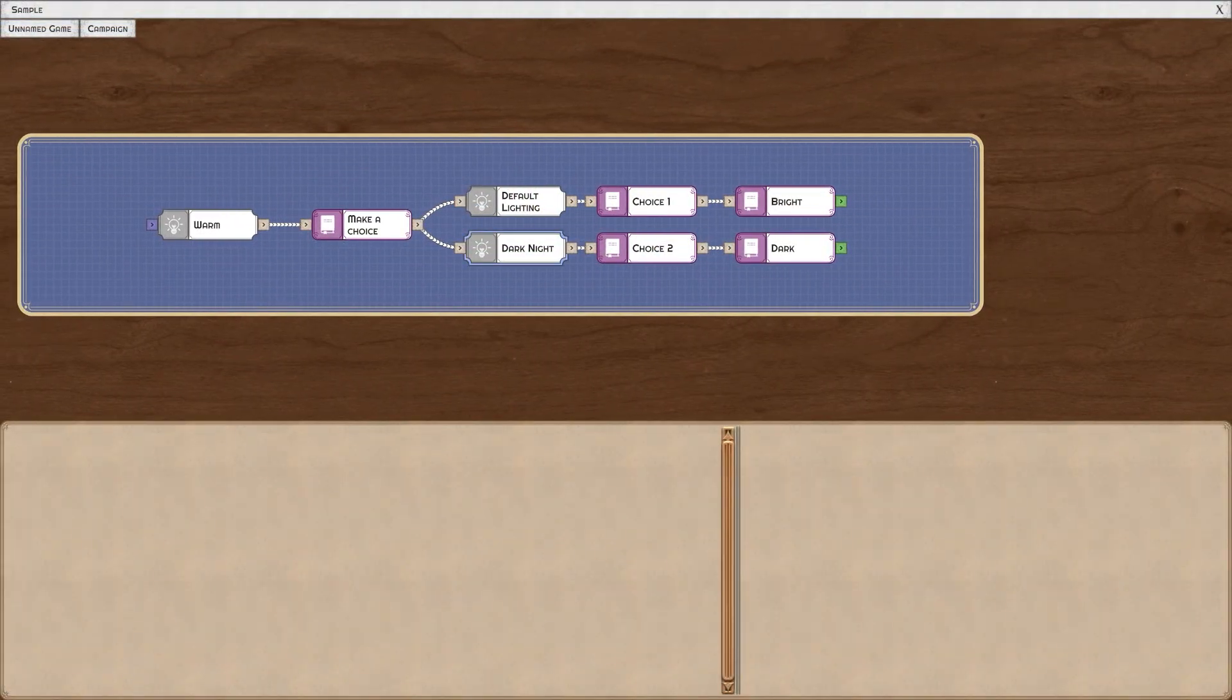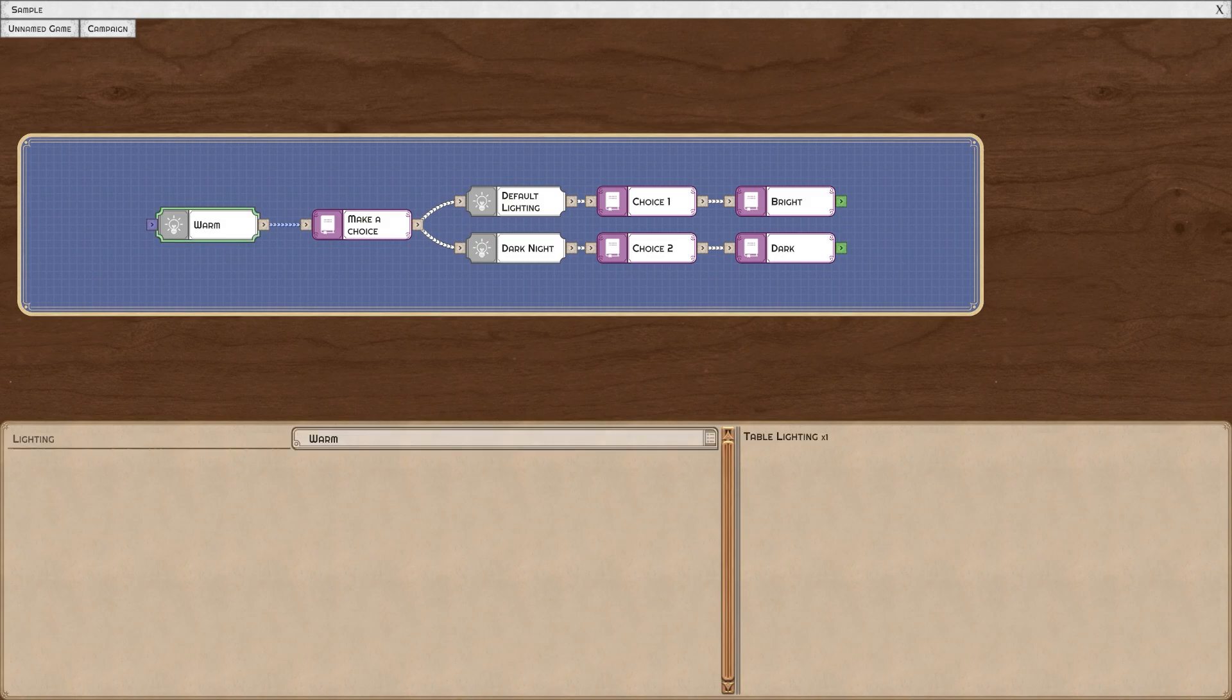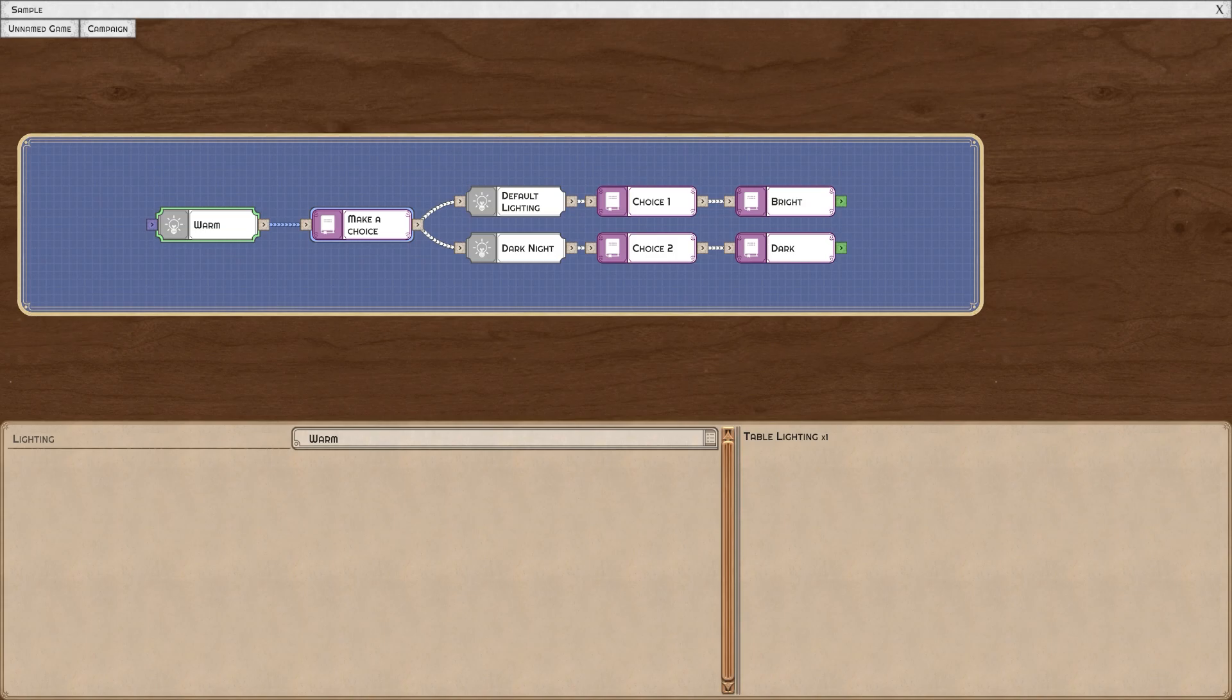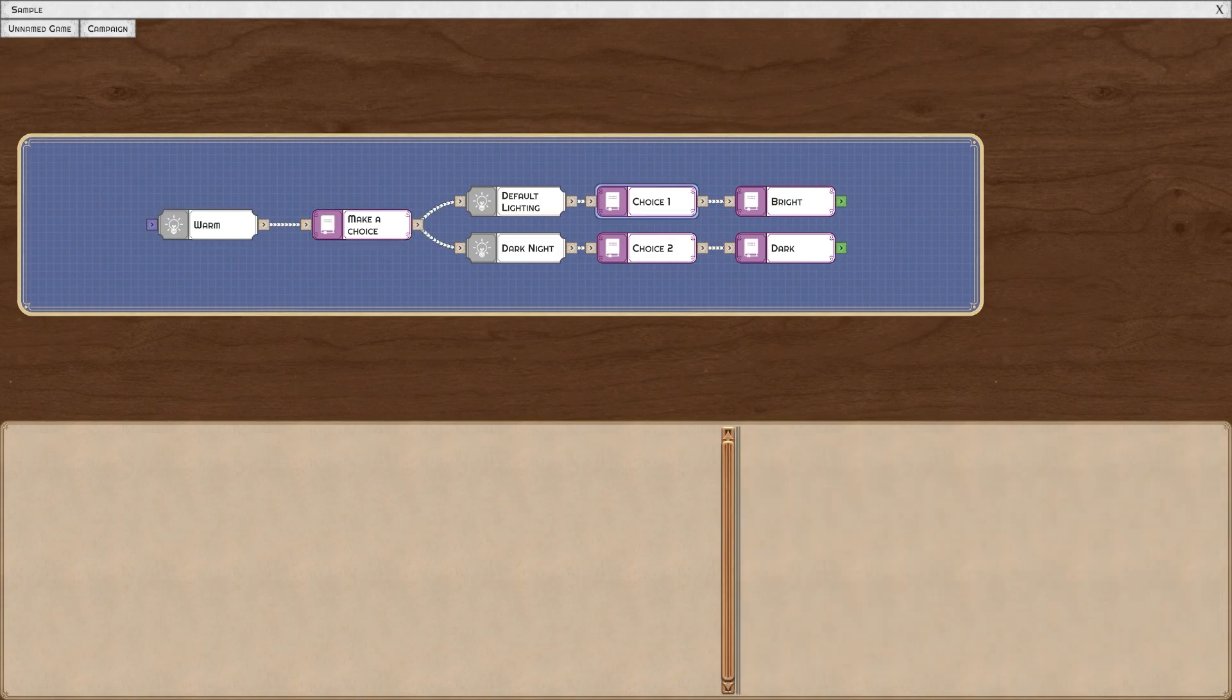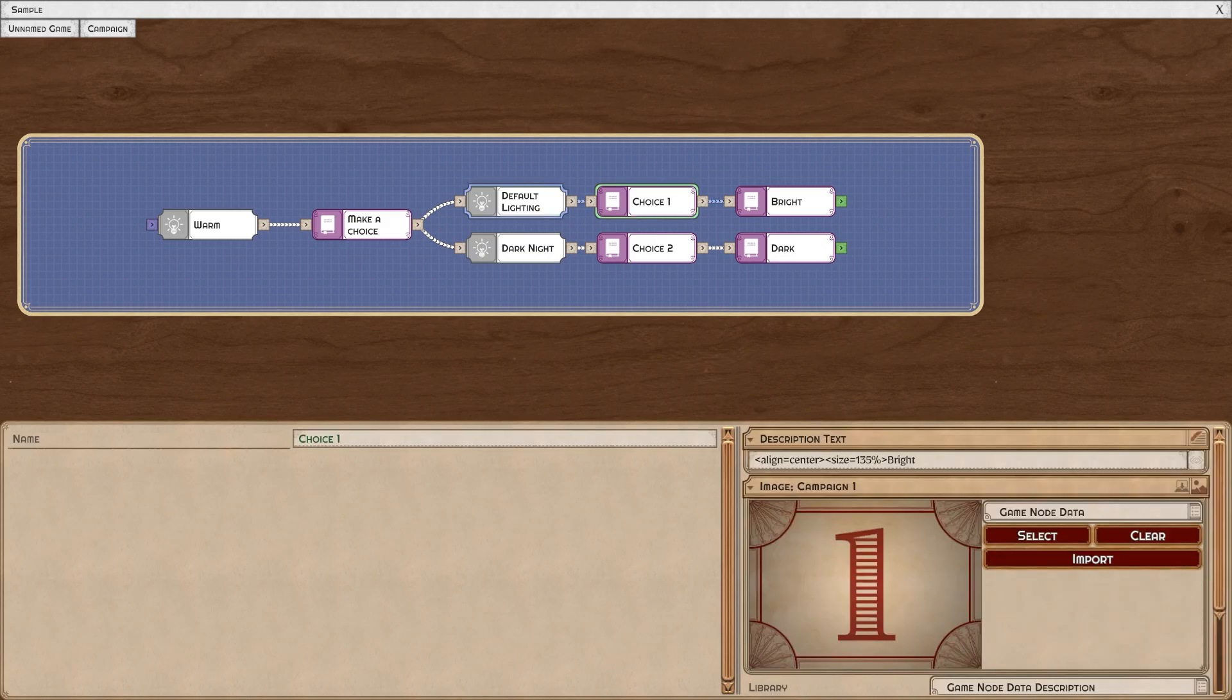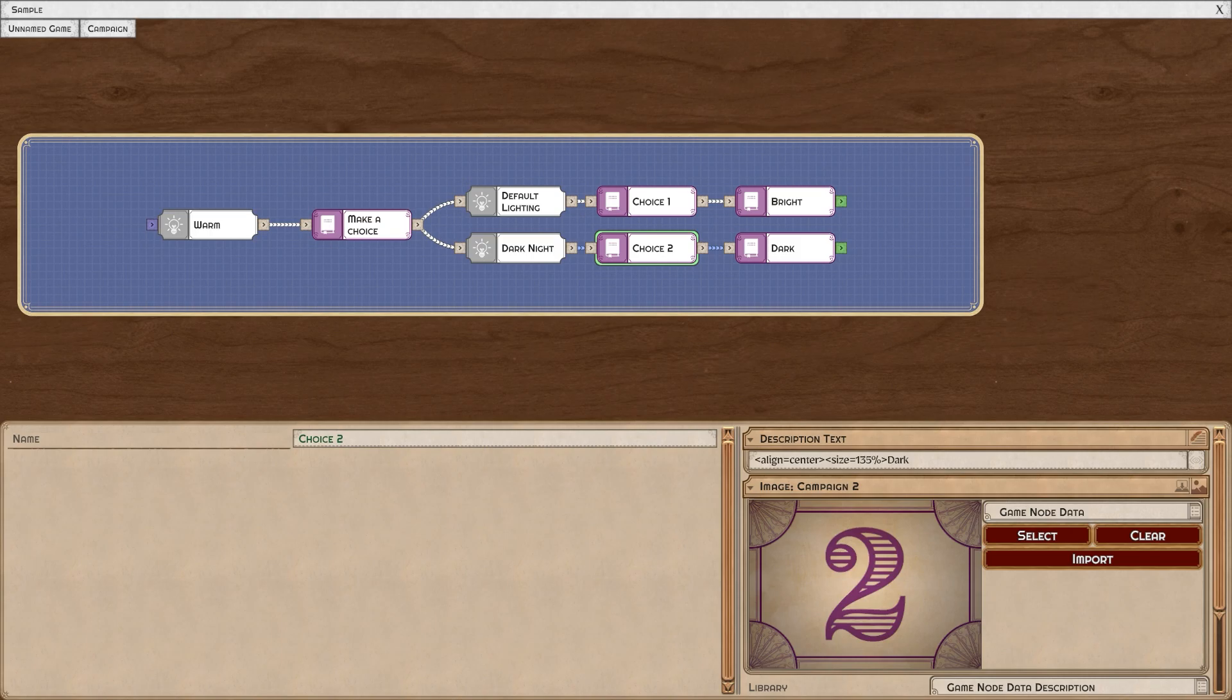Here I've added some lighting nodes to demonstrate a point. The nodes that don't appear on the table are not actually executed until a node that is selected on the table is chosen. So in this case, the default lighting won't happen until I select choice one and it won't become dark until I select choice two.